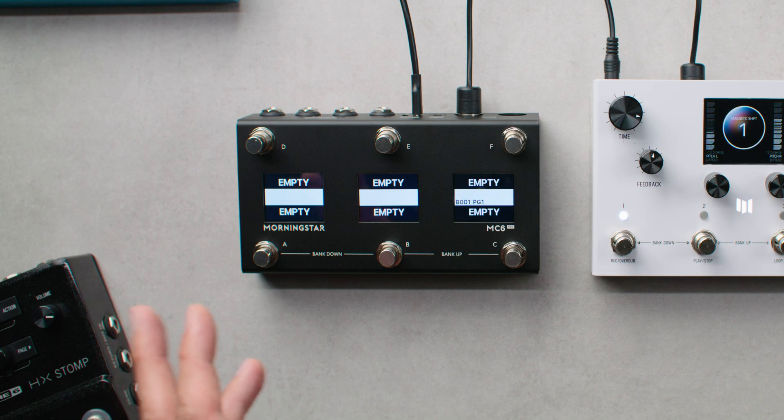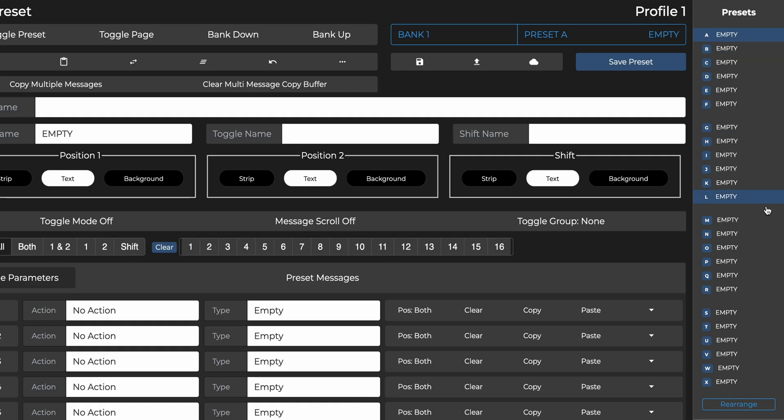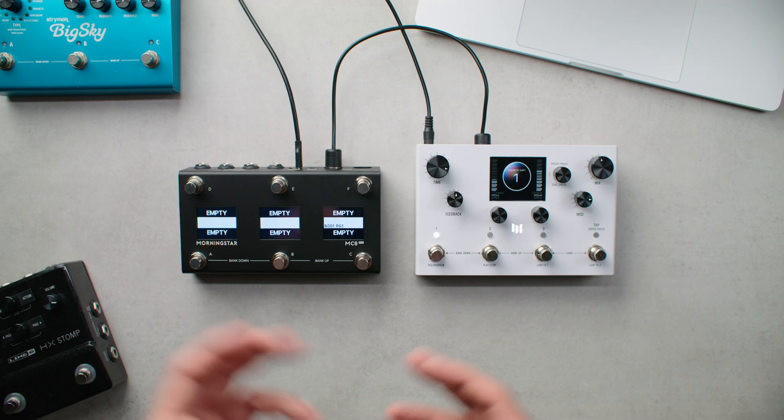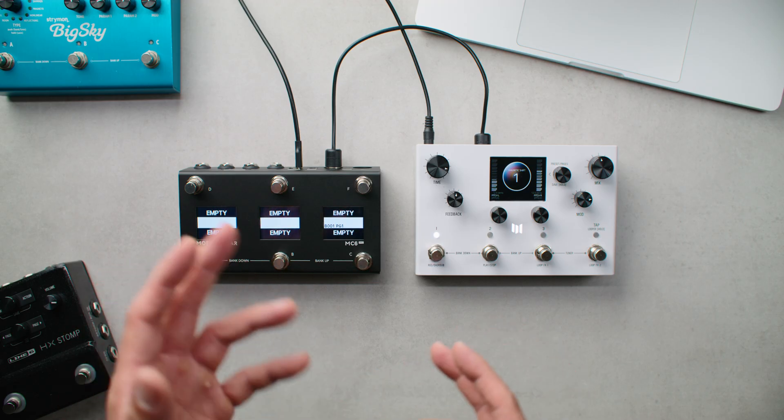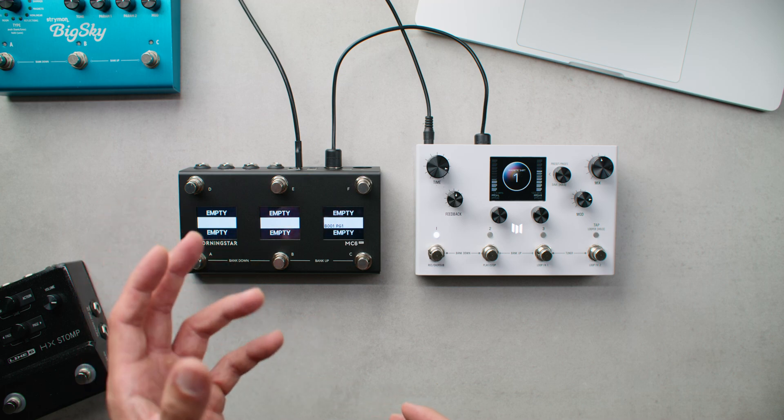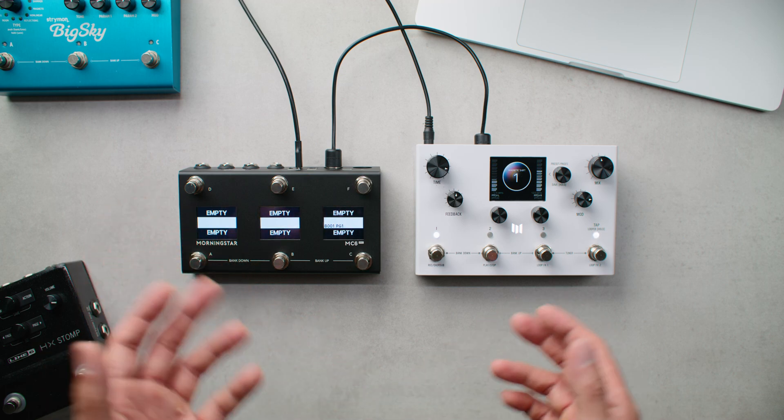When you receive your Morningstar controller, it is completely empty with no presets programmed. A blank canvas for you to create the ideal workflow for your needs.